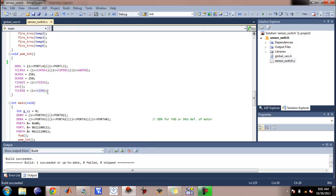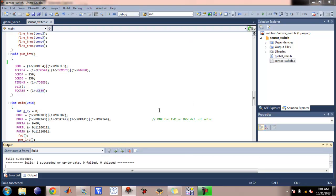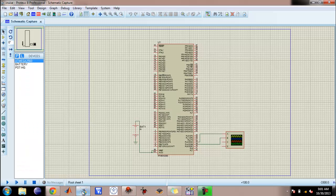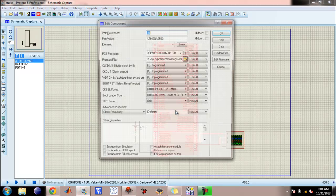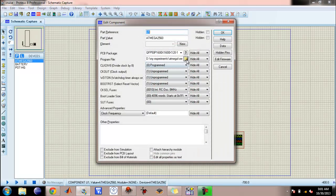When we go ahead and run this code we get a successful build, so we will load this code.